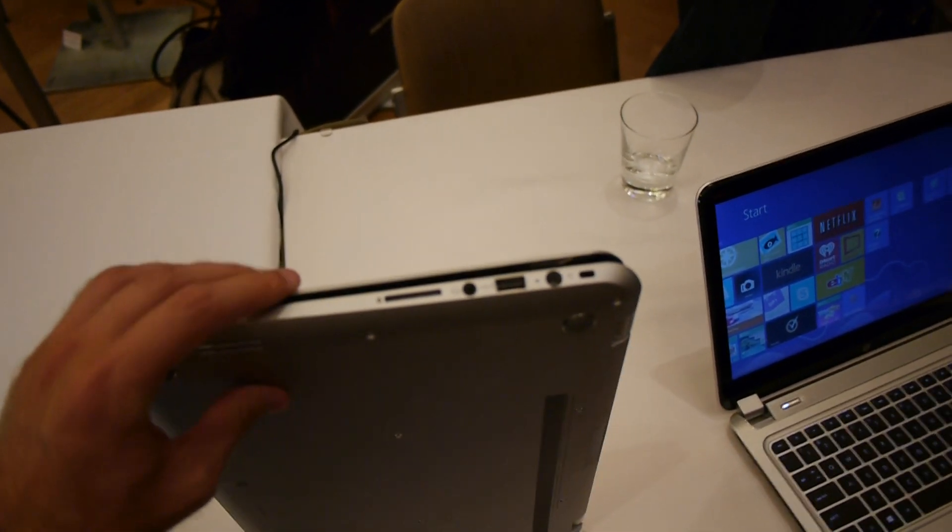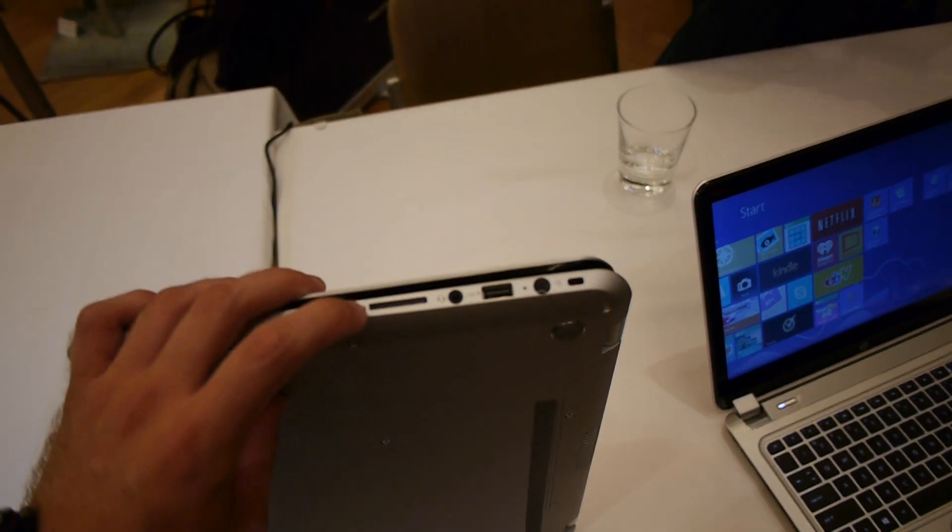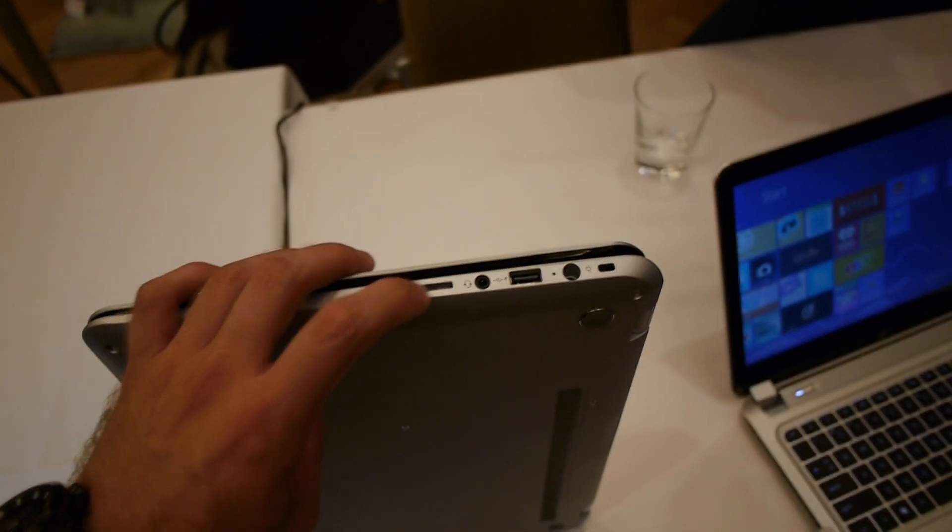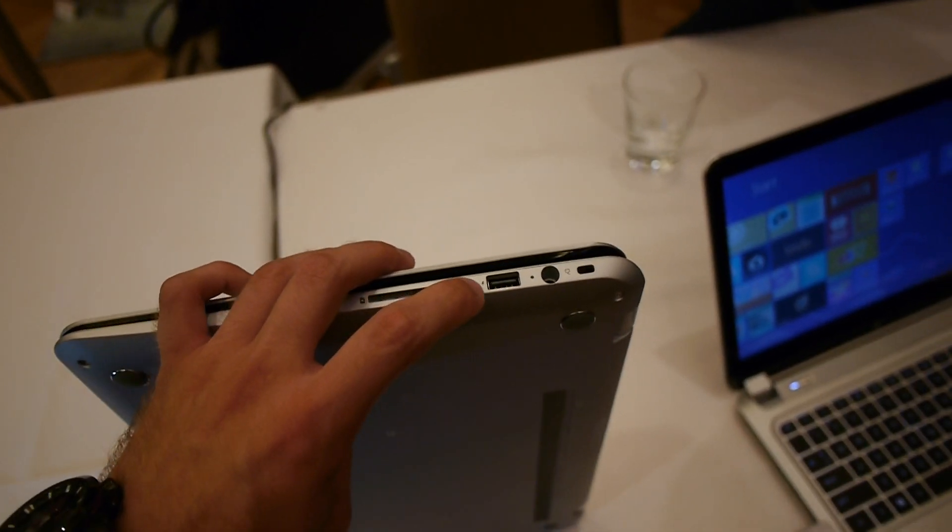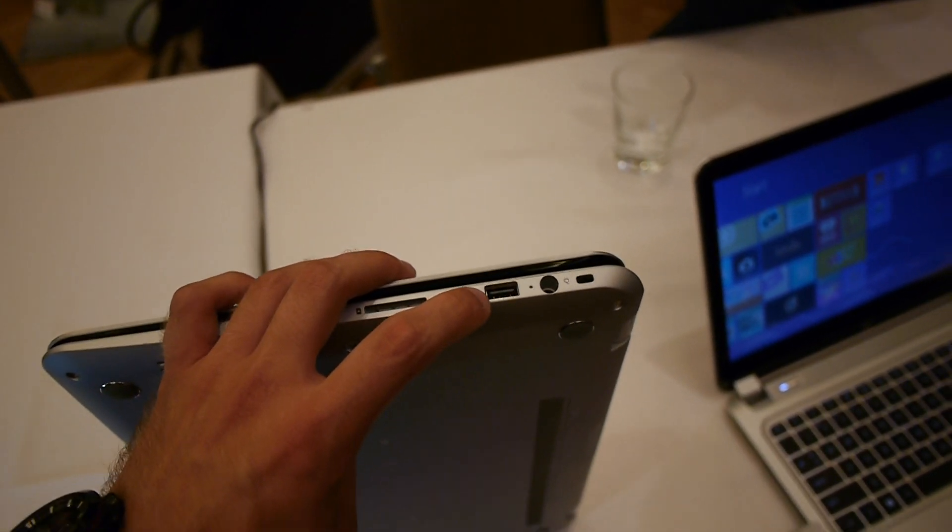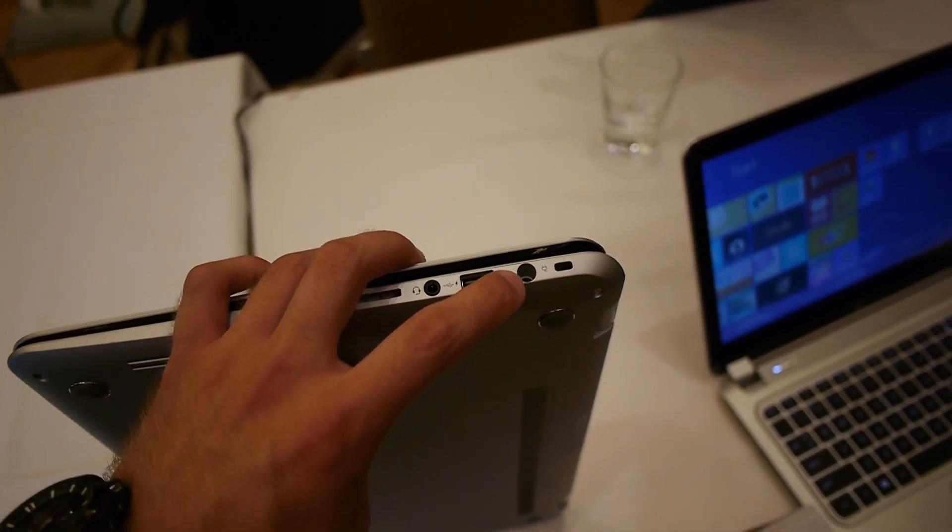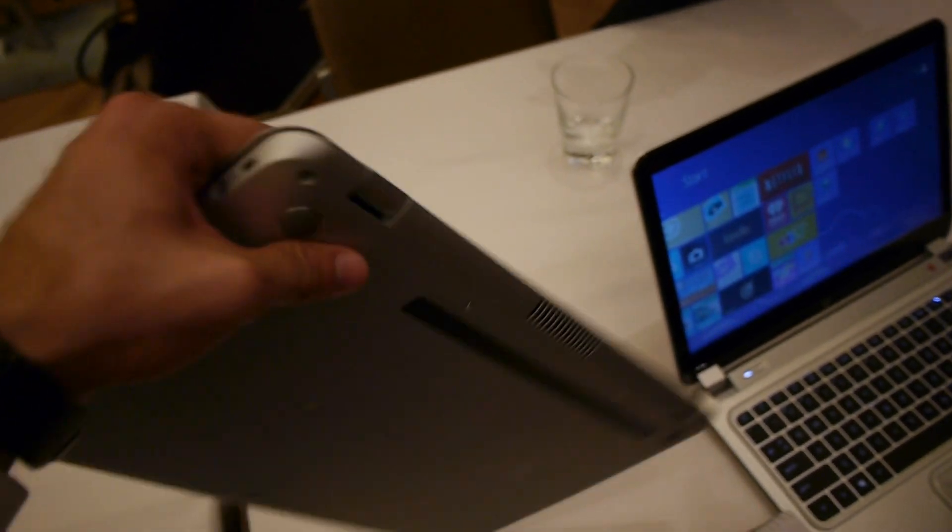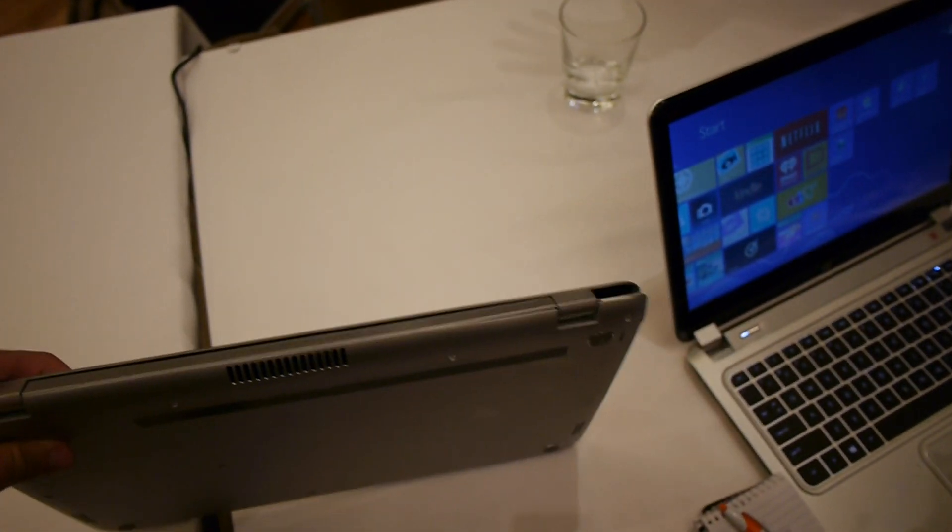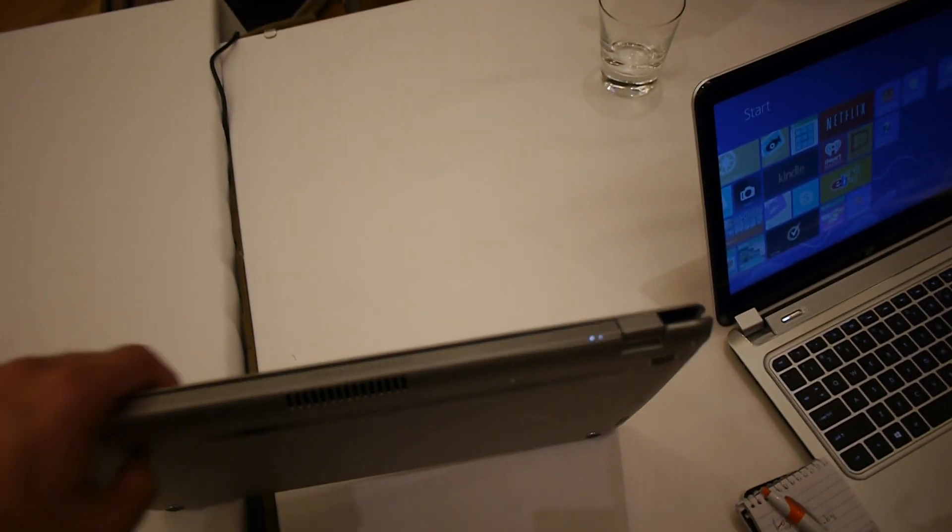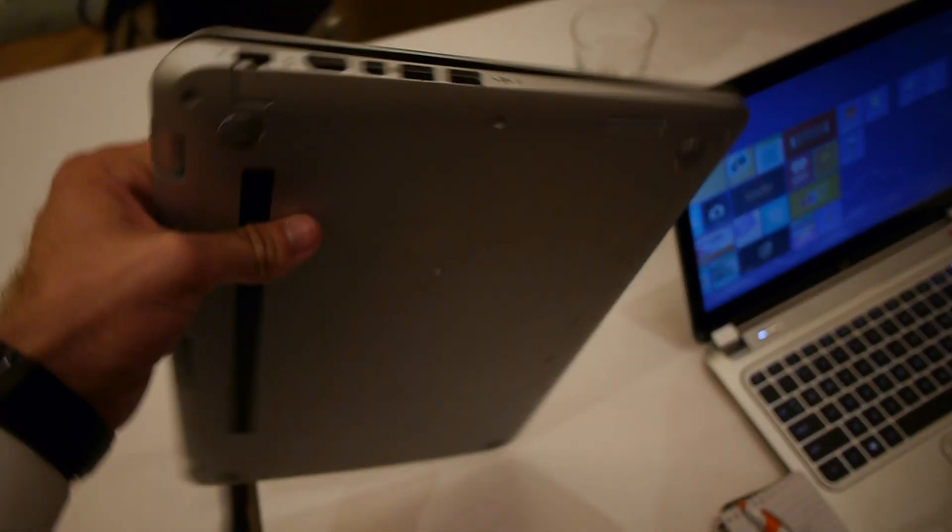We have ports here: SD card reader, headphone microphone combo, USB 2.0, power and Kensington lock on the back. On the complete back there's the Hewlett Packard sign.